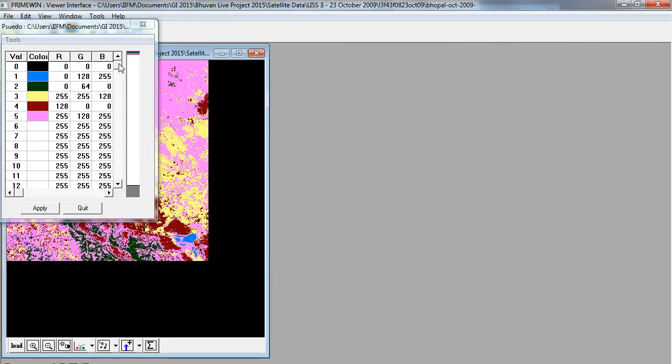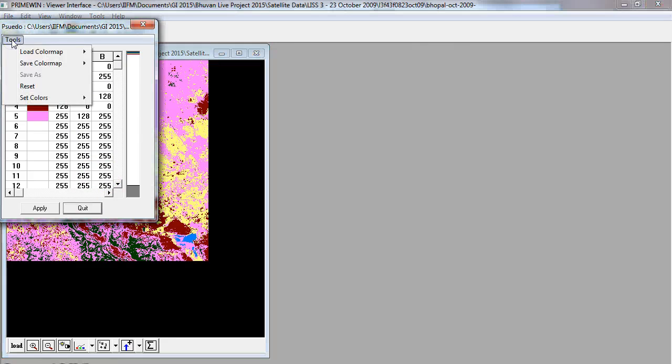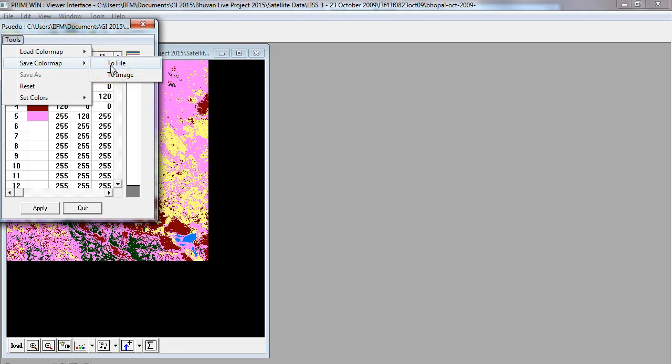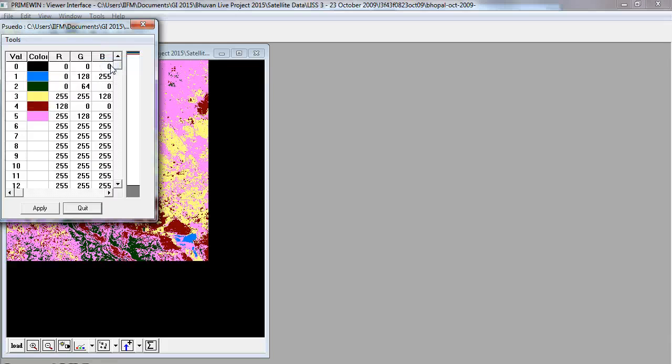Click on tools and you can load the color map from image. Once you click on this button, you should get back your colors. For good measure, you can click on this and save this color scheme to a file.